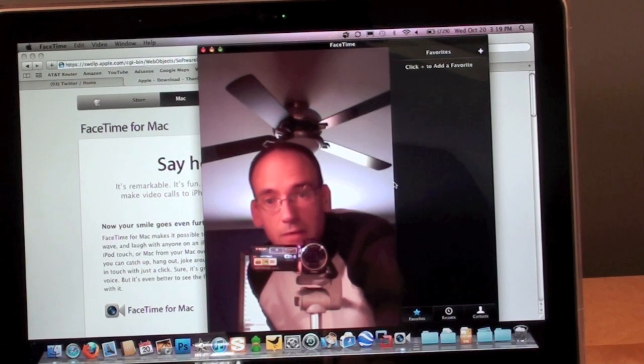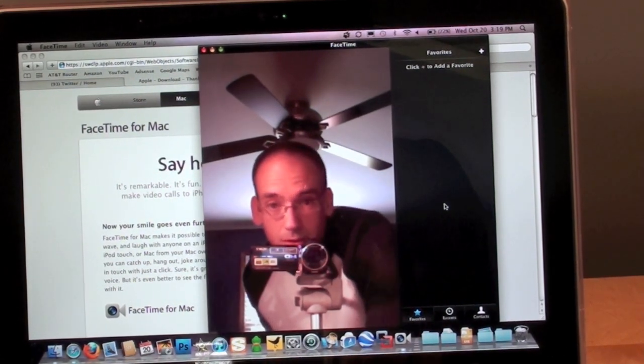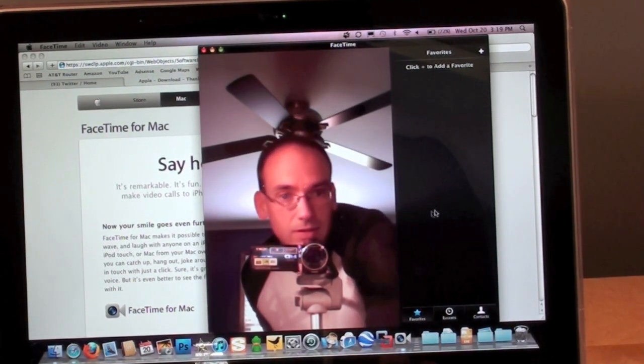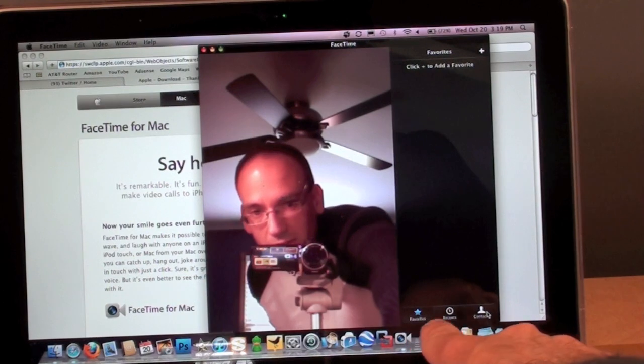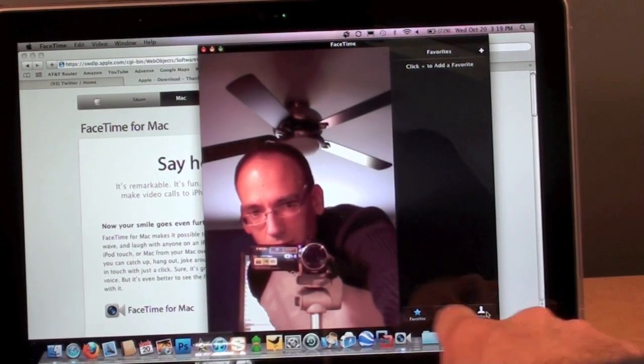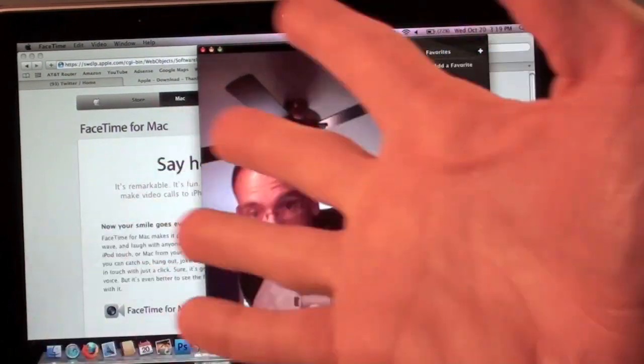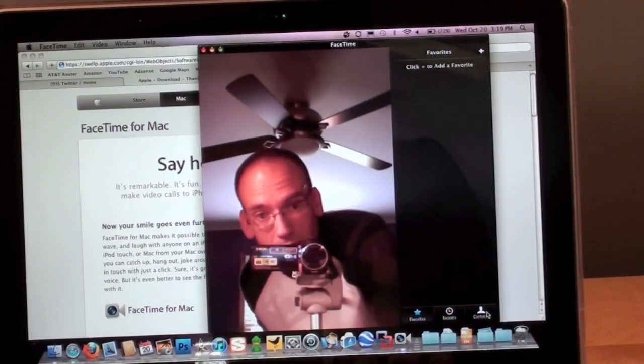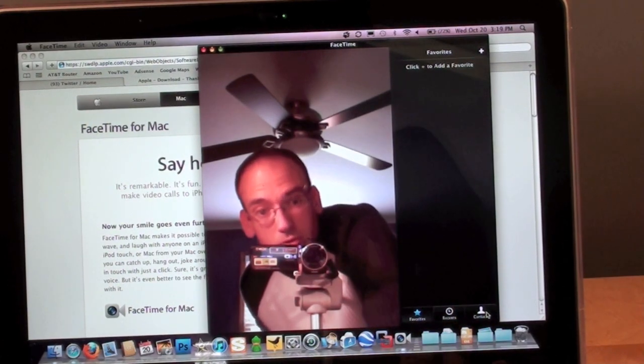If you want to call somebody, I'm going to do this discreetly so you don't see all my addresses. You can see down here recents or contacts. I have it on favorites because there are no contacts there, so I'm being more discreet.